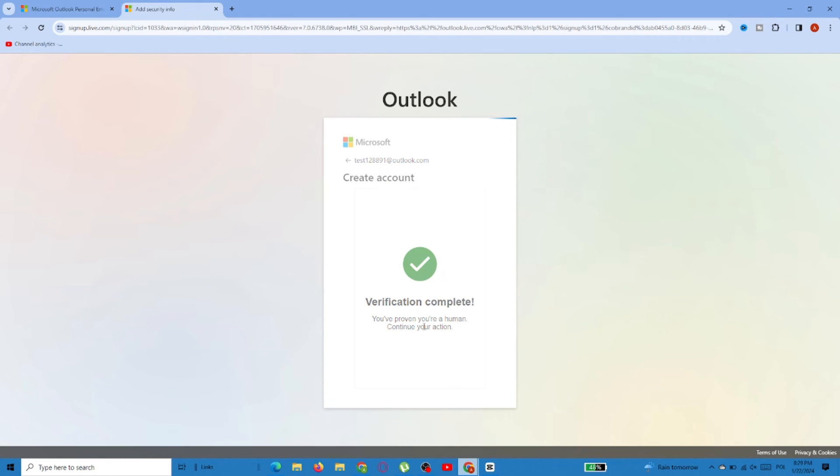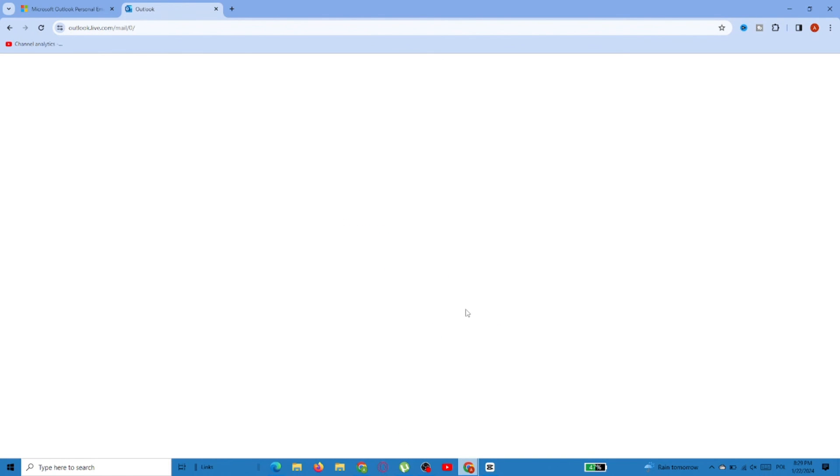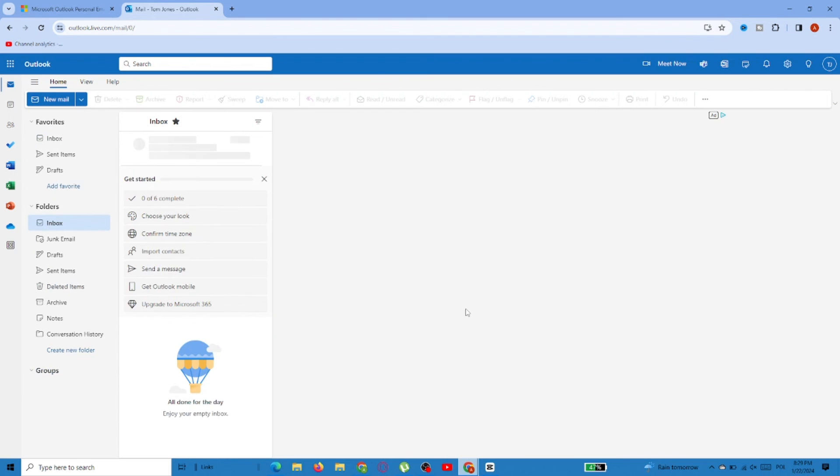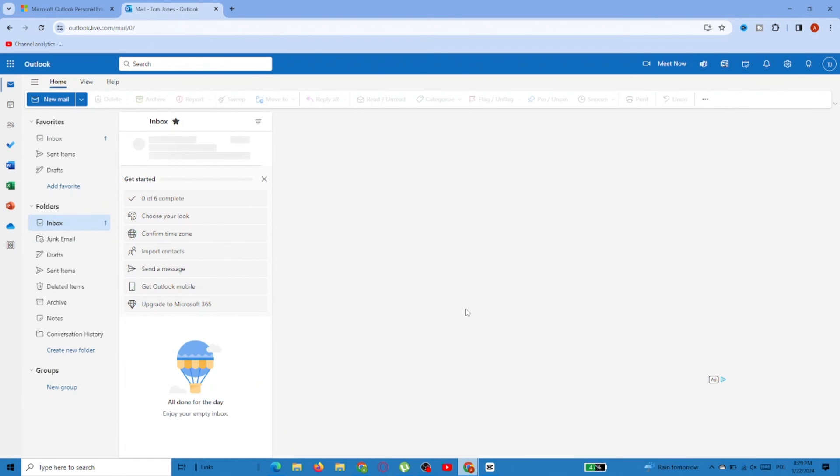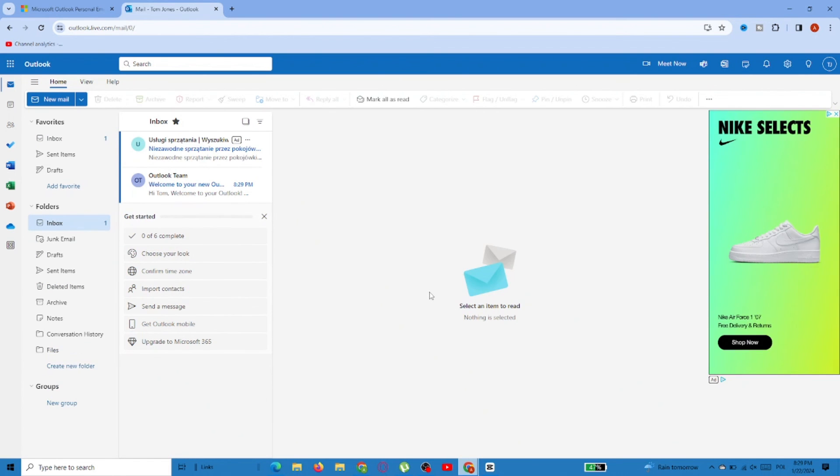The next setting is up to you, so just pick what you like, and now we can use Microsoft Outlook. So this is it. Make sure to like and subscribe. Thanks for watching and see you next time.